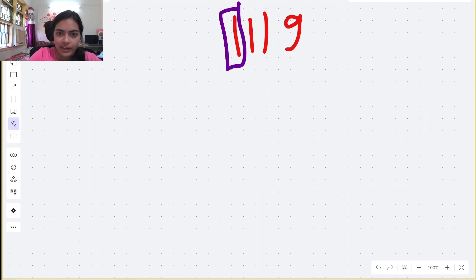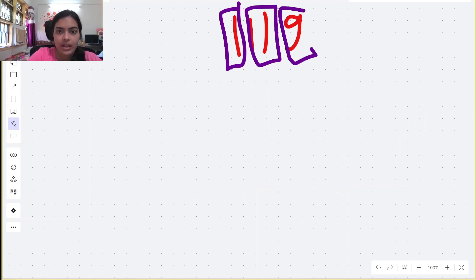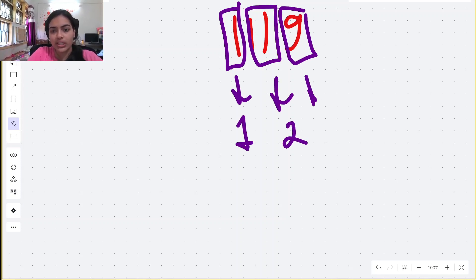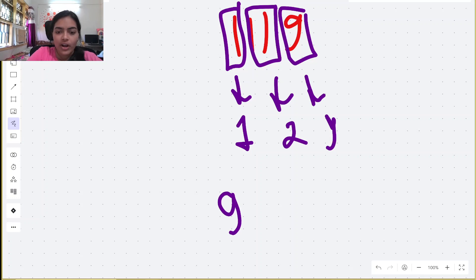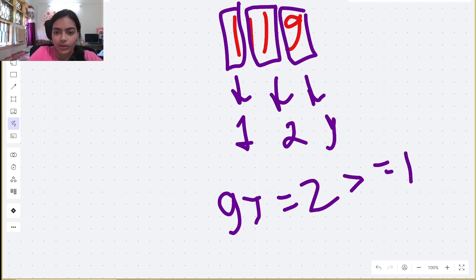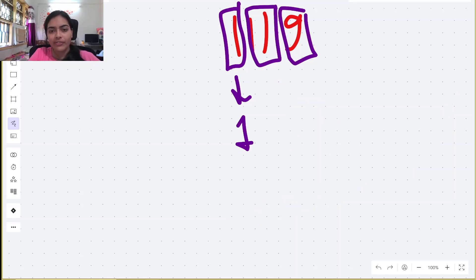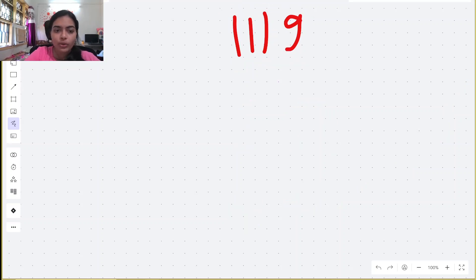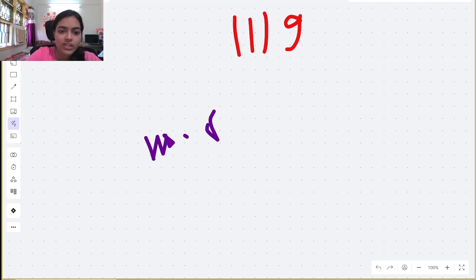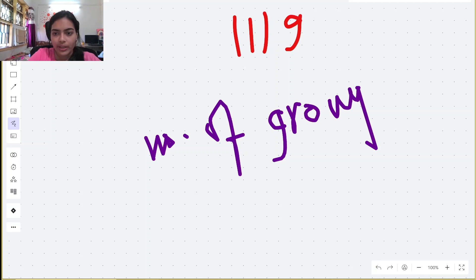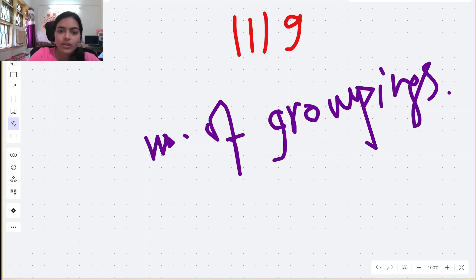Let's try another grouping: triple 1 and then 9. The sum here is 3 and here it is 9, so 9 ≥ 3 — also valid. Another way: split into four single digits 1, 1, 1, 9. The sums are 1, 2, and 9 respectively. Since 9 ≥ 2 ≥ 1, this is also valid. We need to count all such valid groupings.